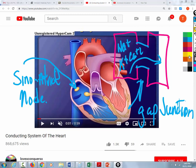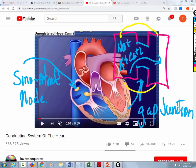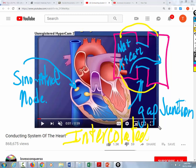Then you have another feature called intercalated discs. Intercalated discs mechanically tie individual heart cells together. Think of a bunch of people playing tug of war — even though they're individual people, the rope ties them together so they function as a unit. So gap junctions allow the heart cells to be electrically connected, and intercalated discs allow the heart cells to be mechanically connected. When the electrical impulse travels over all the heart cells, they contract as a unit.